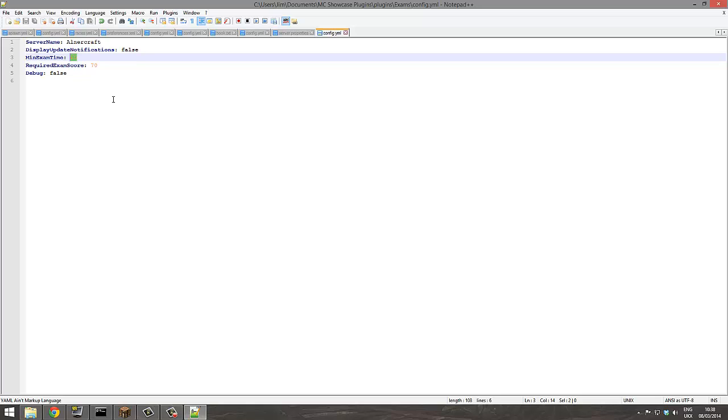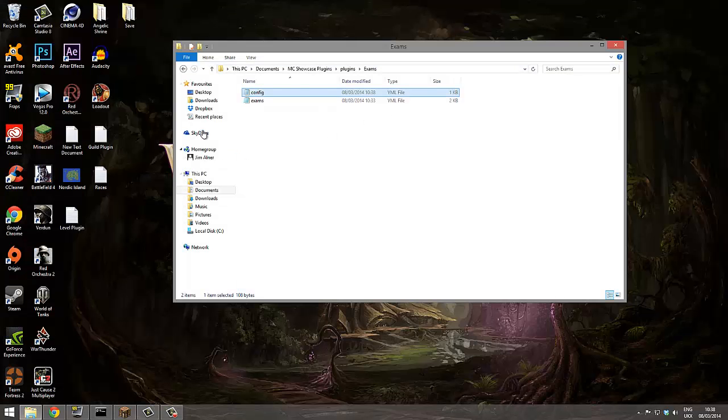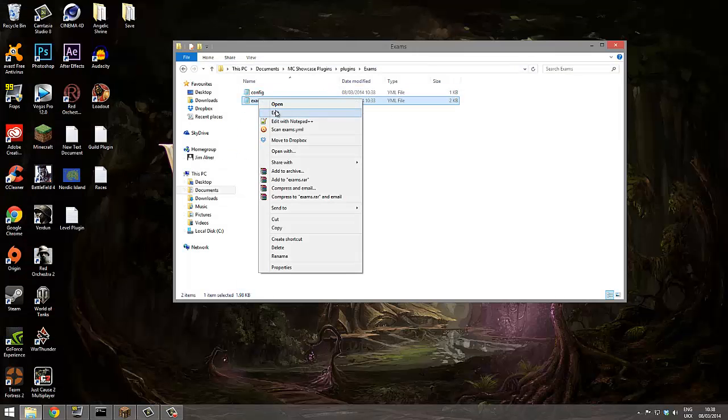And then minimum exam time. 60 seconds, that's quite a long time. I'm gonna set to 0.5, make it difficult.